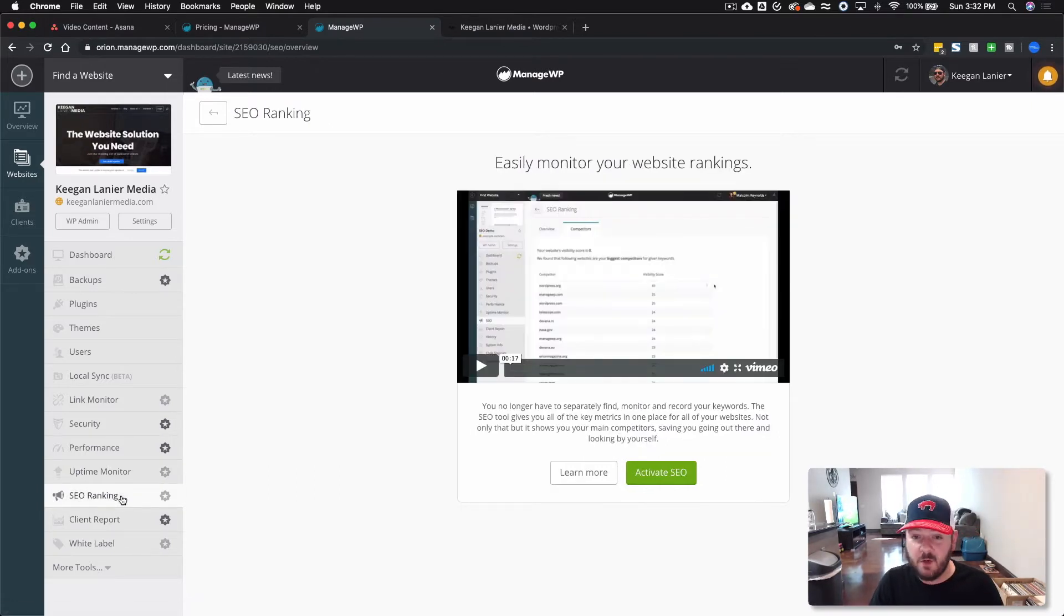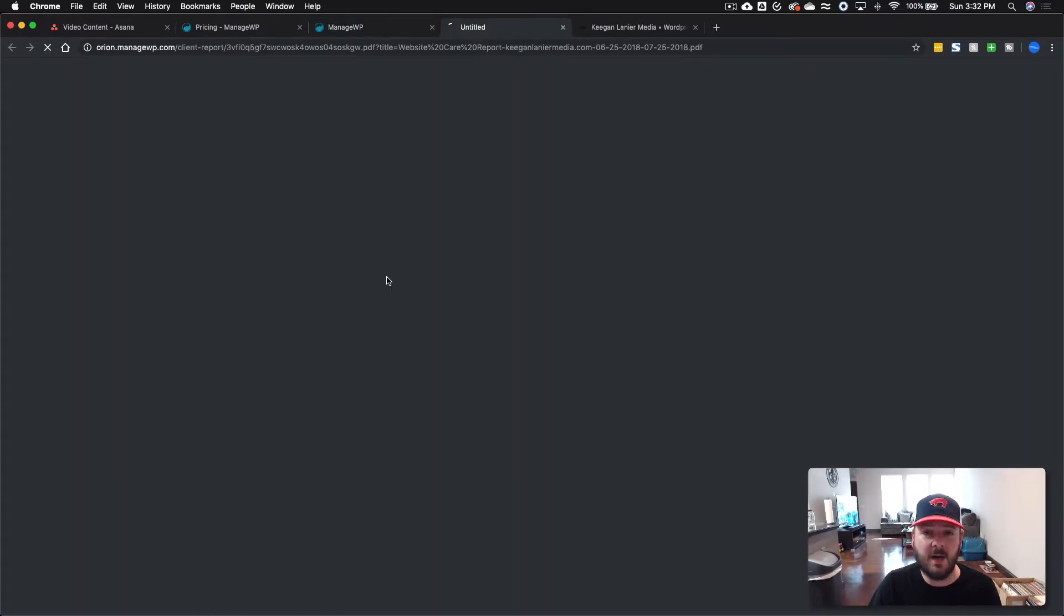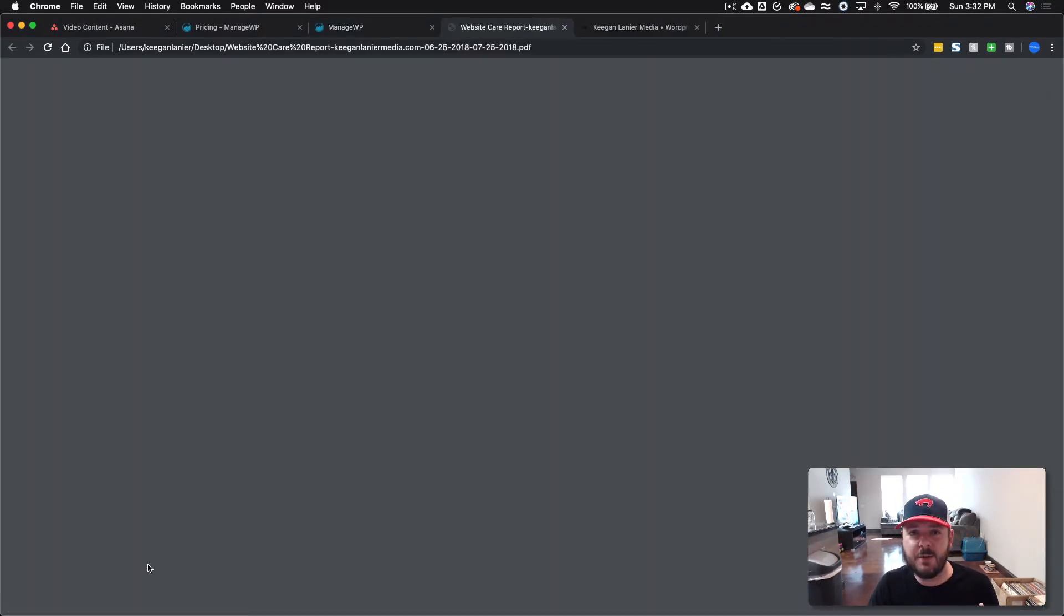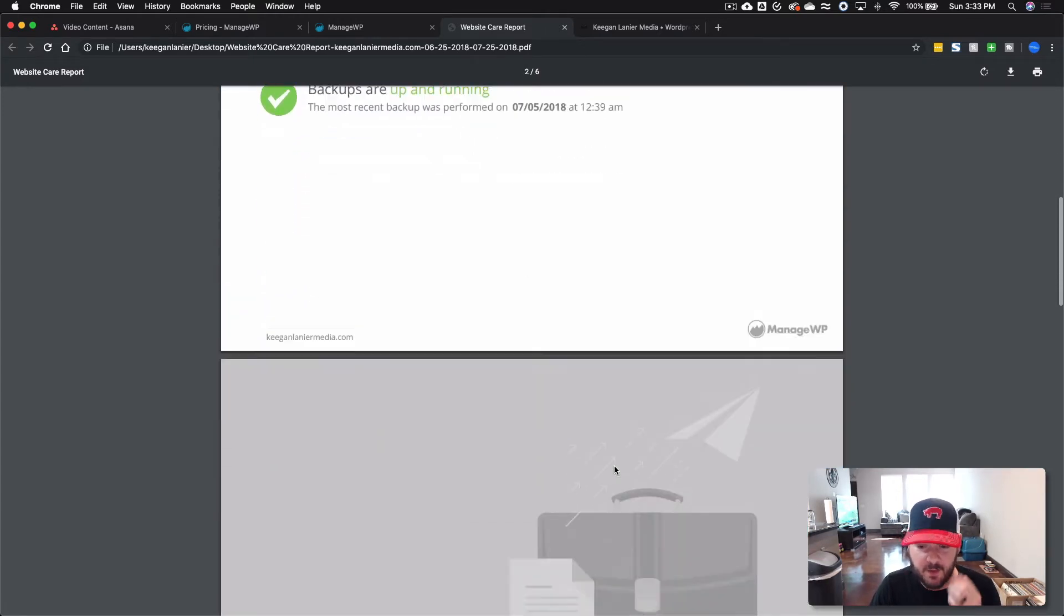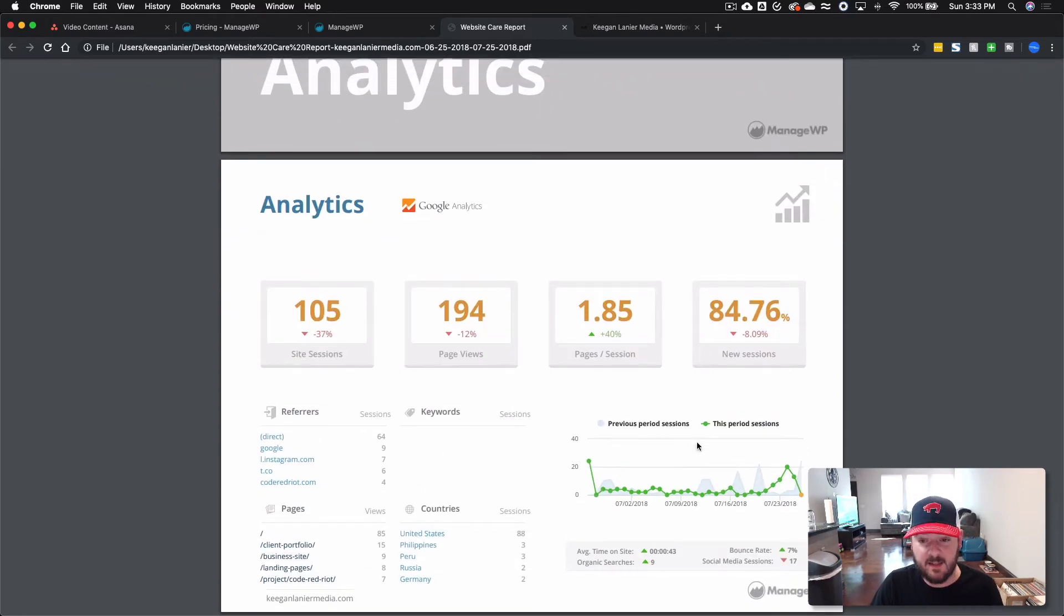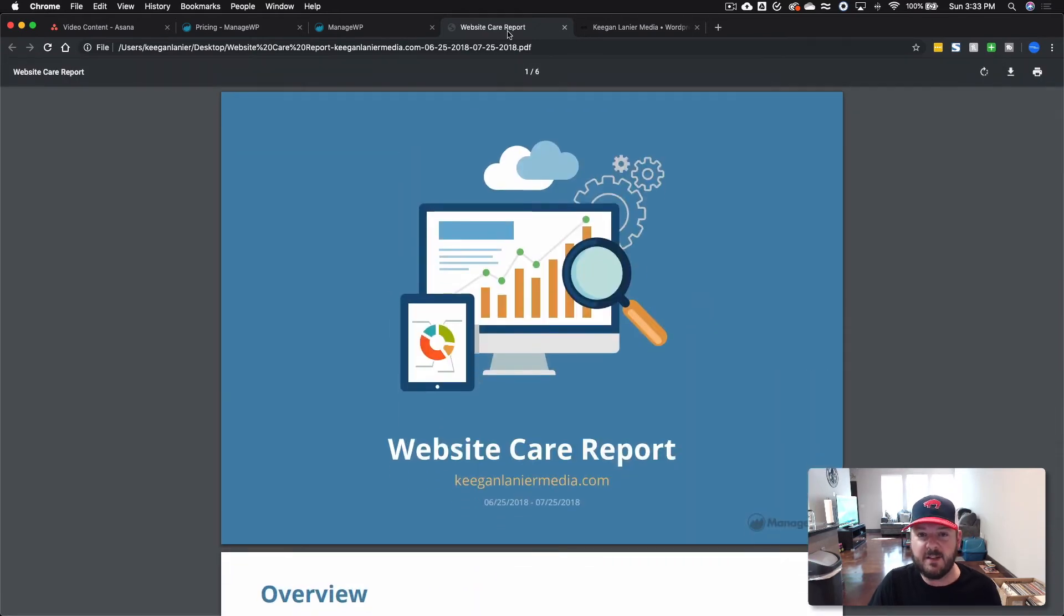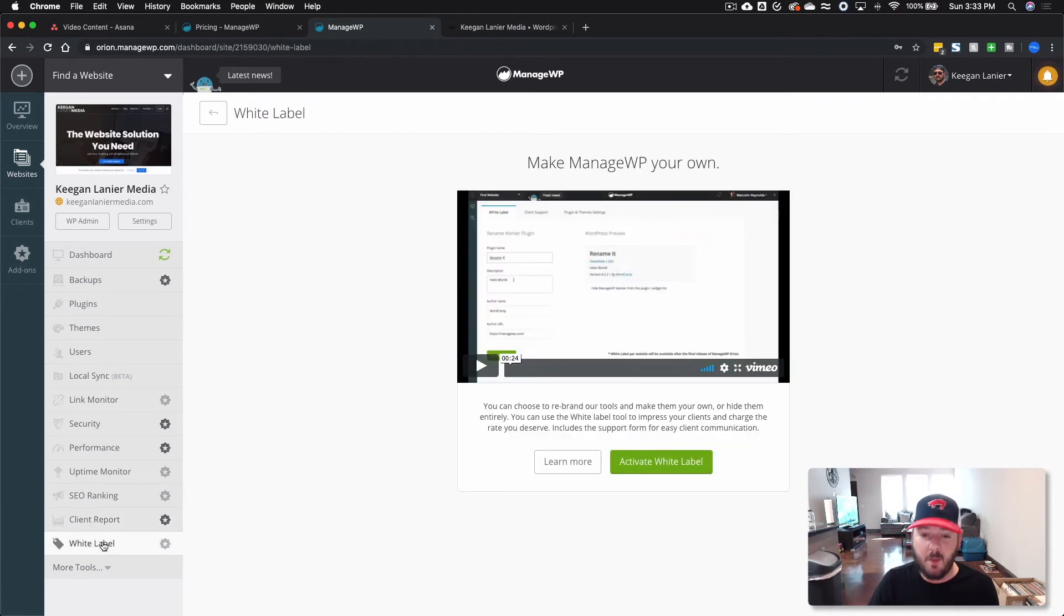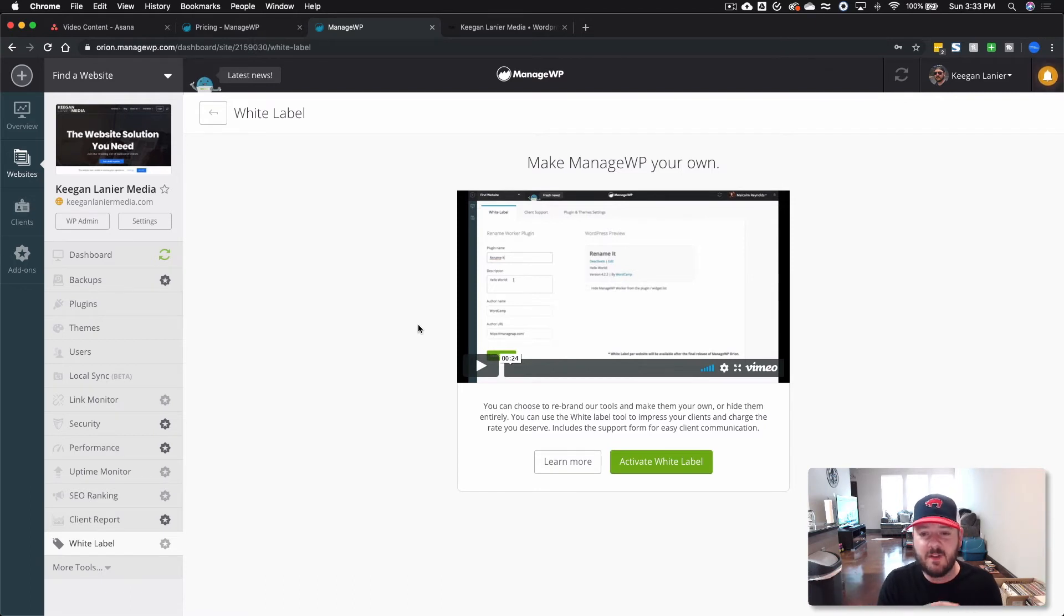We've got SEO rankings, so it'll monitor that as well for you. And then the client reporting. The client reporting is pretty cool. It's simple, it works, and it gives you an idea of your site. You can go through here, check out backups. They're up and running. You've got all the backups. You've got analytics here. So everything is pretty good, right? You got this really nice PDF file that can be emailed out to your client. You really don't even have to mess with it. And then we've got white label where you can make ManageWP your own. And this is really cool for all your reporting, your client support. All that stuff can be done right through here. So it's a phenomenal platform.